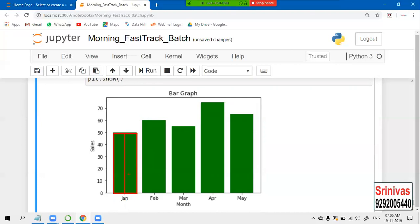So let us observe how much width we require. It is better to create the index. Based on that index, let us give some width - how much width you require. Based on this index and width, let us work on that.